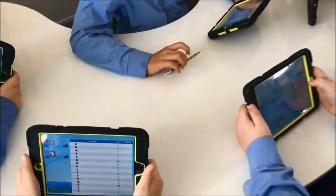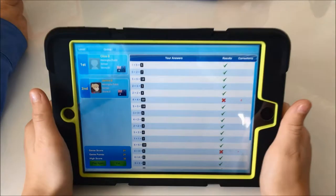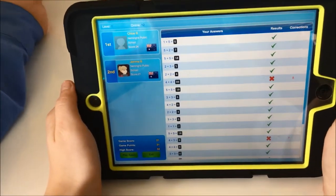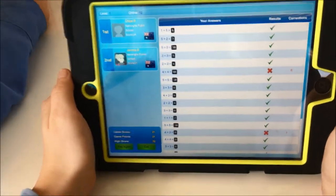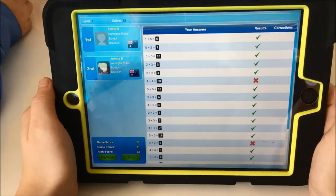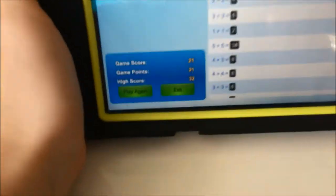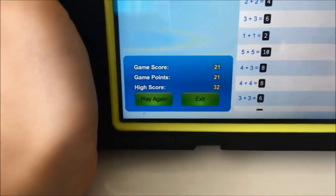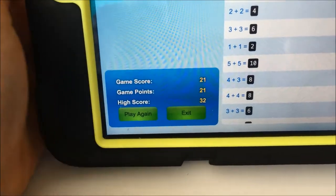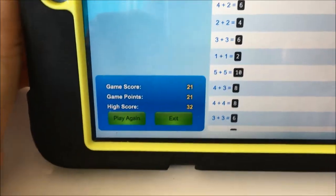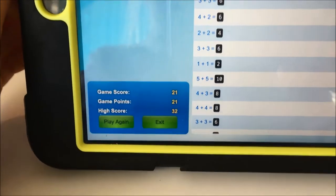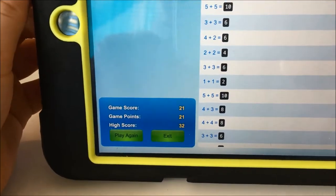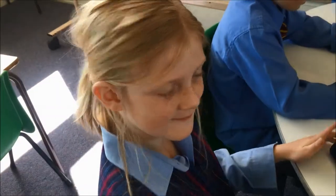Once you've finished live Mathletics you'll get a screen come up like this, and this tells you your answers and the ones you got correct and incorrect. It also tells you your place in that game. So you can see down the bottom there — Gemma got a score of 21 and her highest score is 32. So in the next game Gemma can try and improve on her score of 21 and try and beat her highest score of 32. Good luck Gemma.